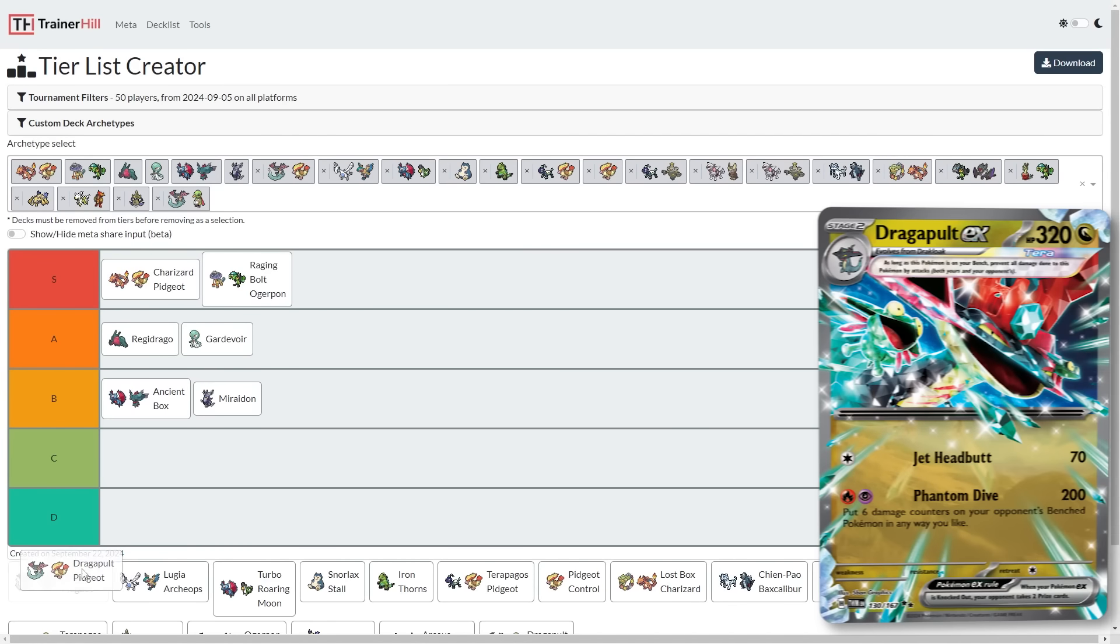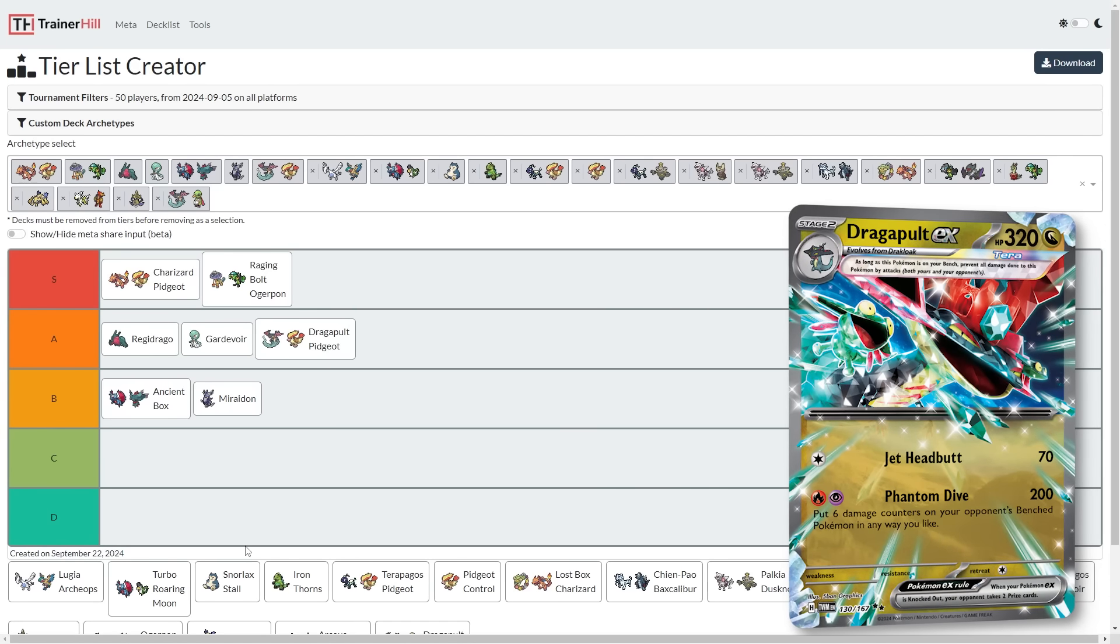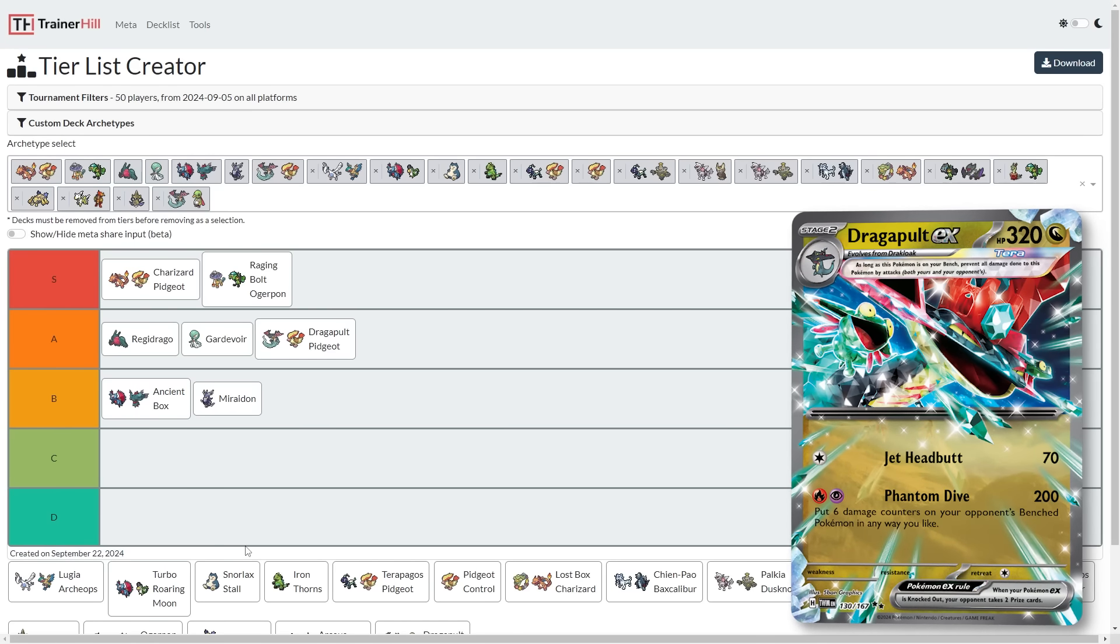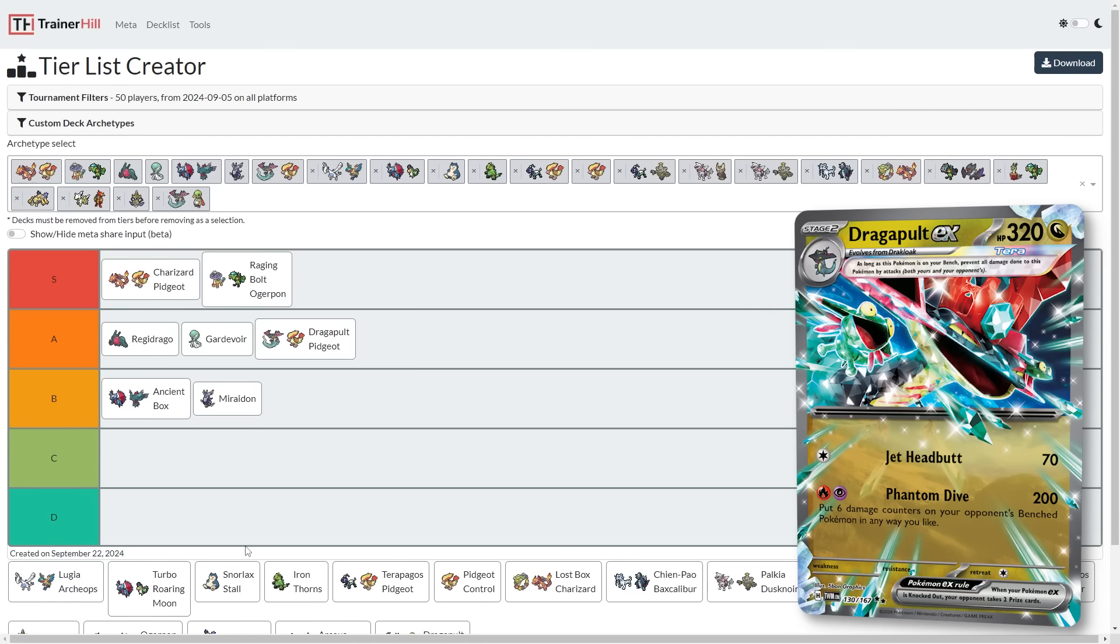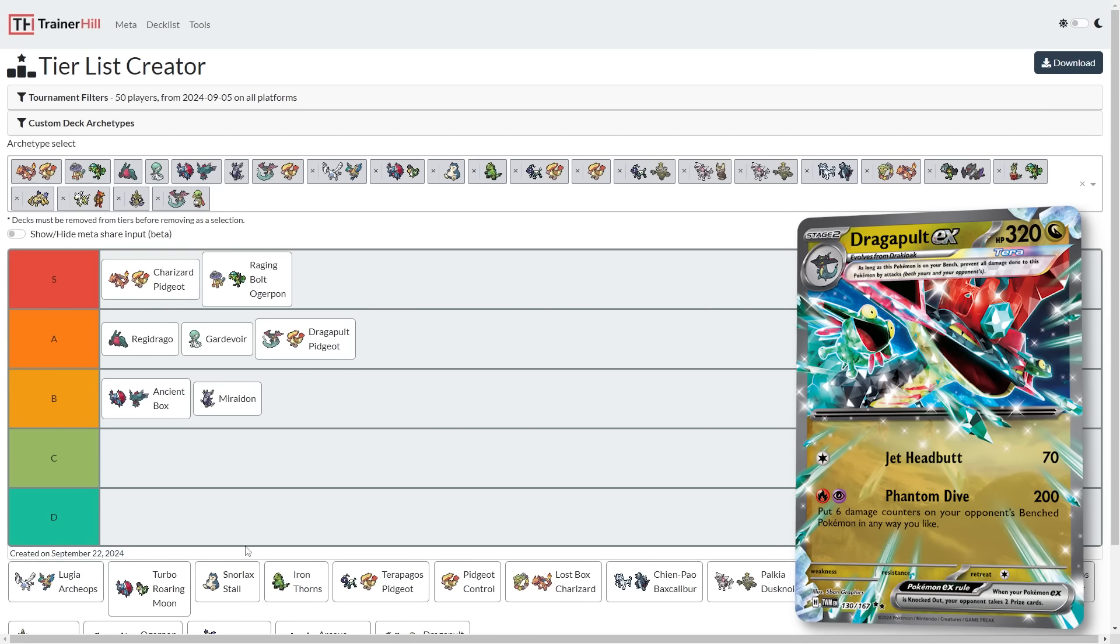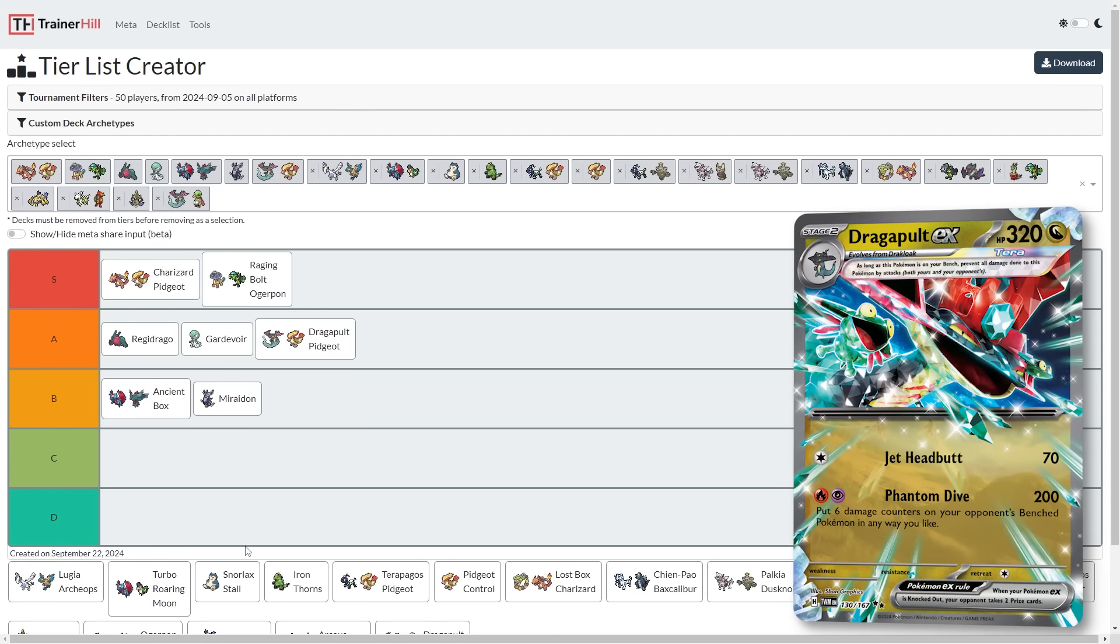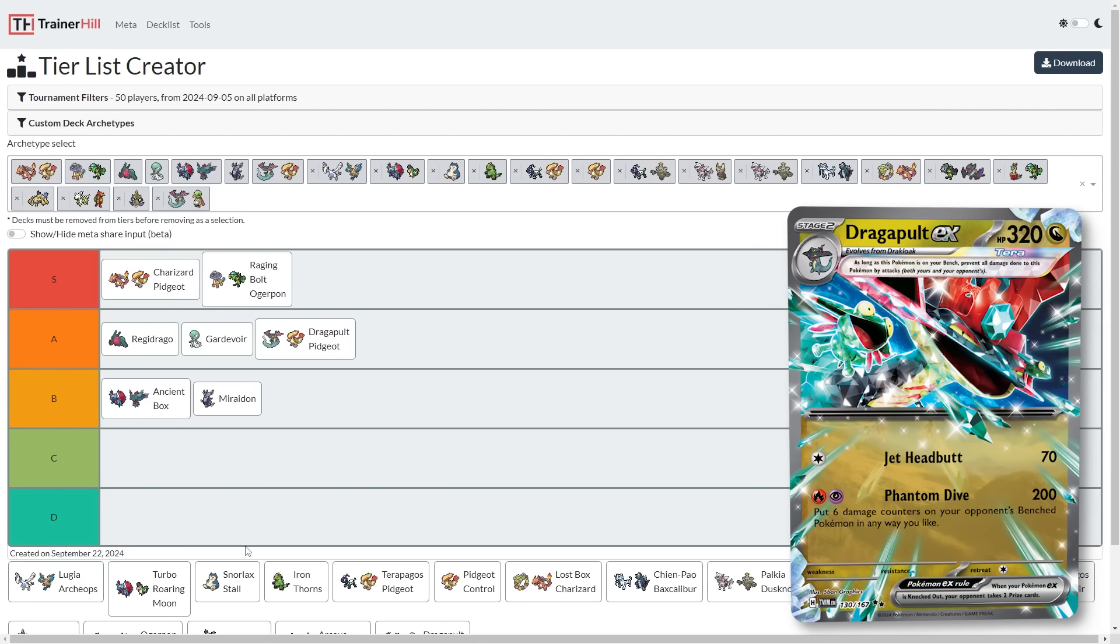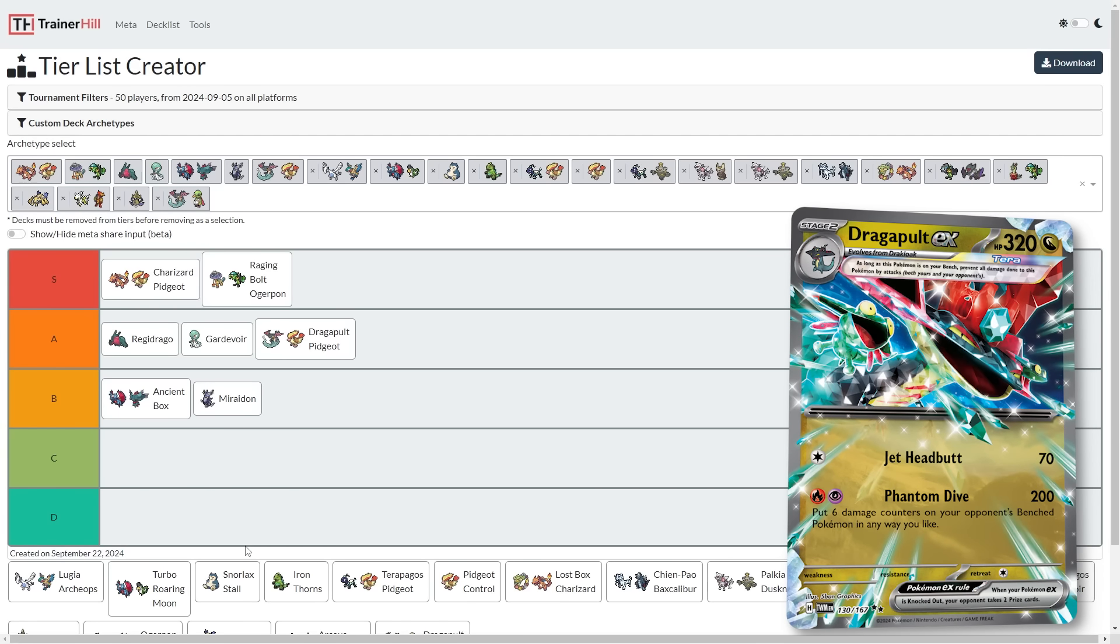Next is Dragapult Pidgeot, and that's gonna go up into A with Regidrago and Gardevoir. Dragapult Pidgeot, it gains the Sparkling Crystal A spec, it gains Briar, it gains Crispin. It's gaining all these cards. You might say, wow, why is it only an A tier? Well, prior to this, it wasn't even a deck that I was really talking about much. If you brought up Dragapult, I'd say 9 times out of 10, it's better to just copy Dragapult with Regidrago V-Star. But now there's real reason to just use Dragapult EX itself.